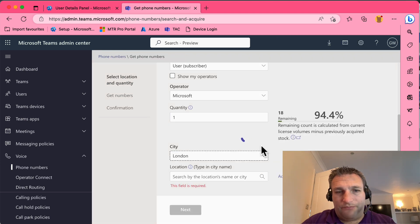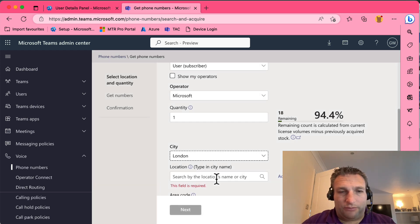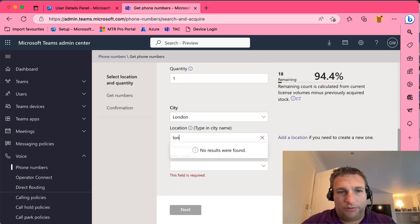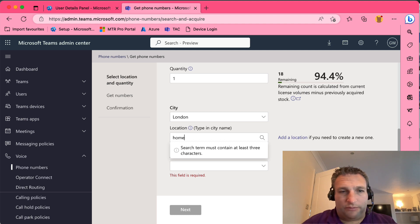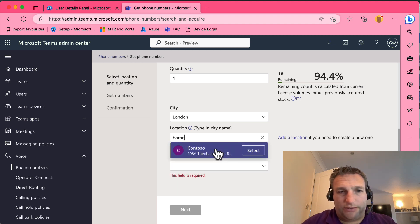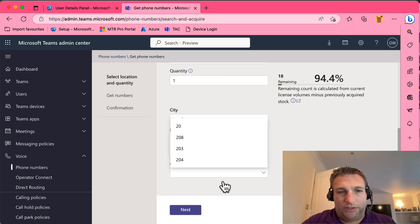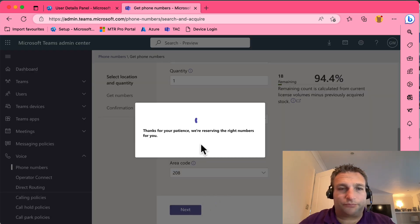And there we go. Then it will ask me for the city where I want this. Now this is where my location is, where that device is located. So I've got my home address here, and then I can choose what number. Let's go to 0208 for example, because I'm in north of London.